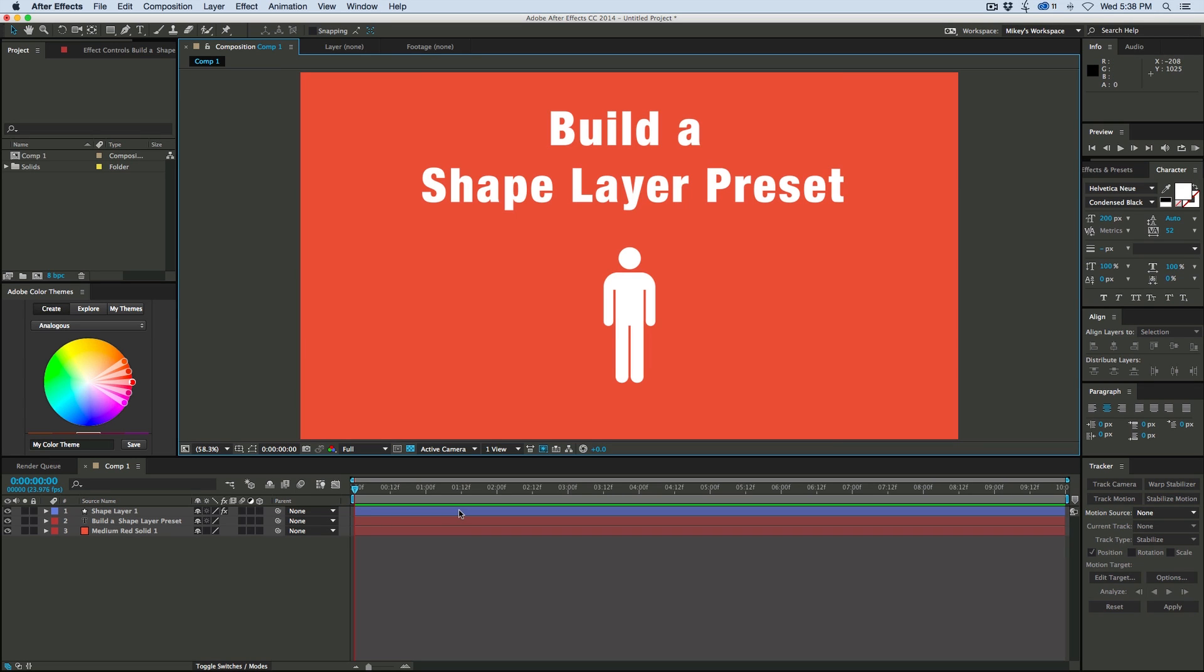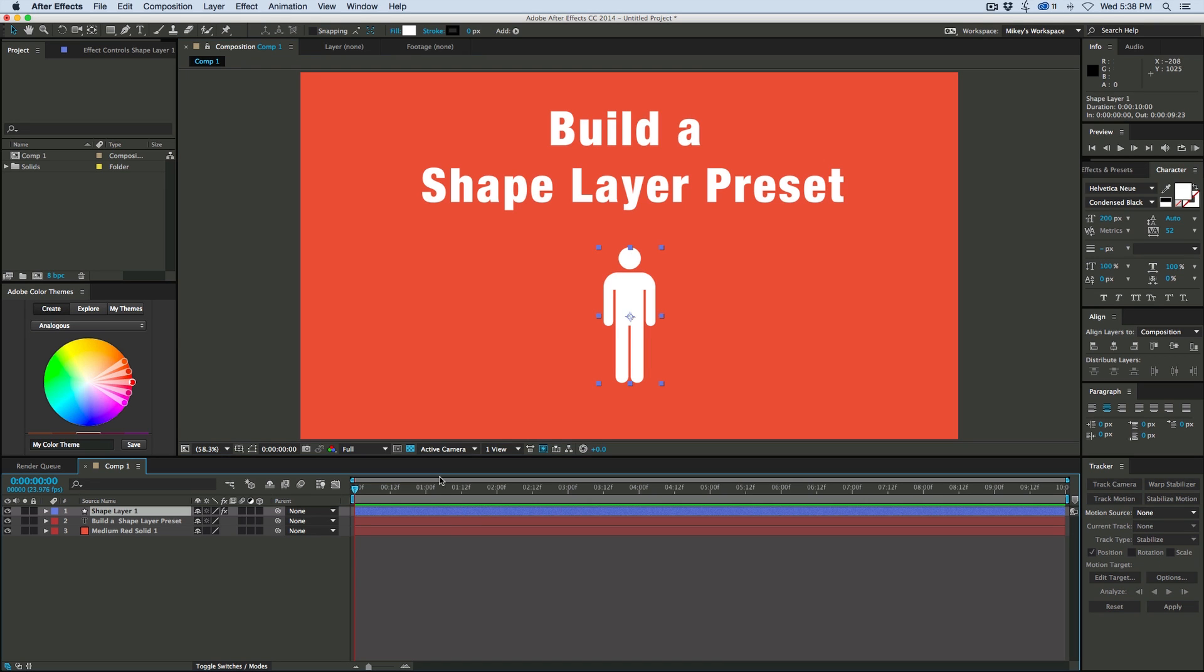I've also made this as a preset that you can download. It's a free download. There's a link in the description or you can click on the annotation if you're on a YouTube desktop.